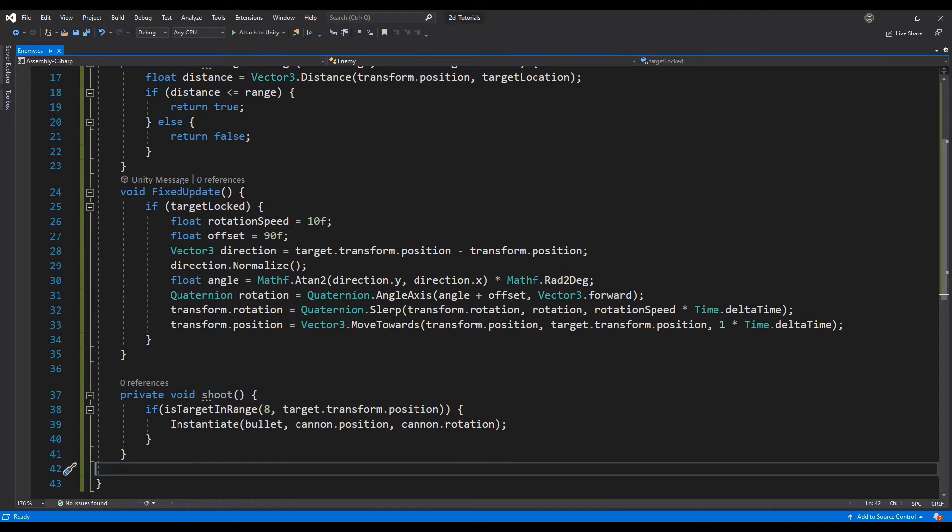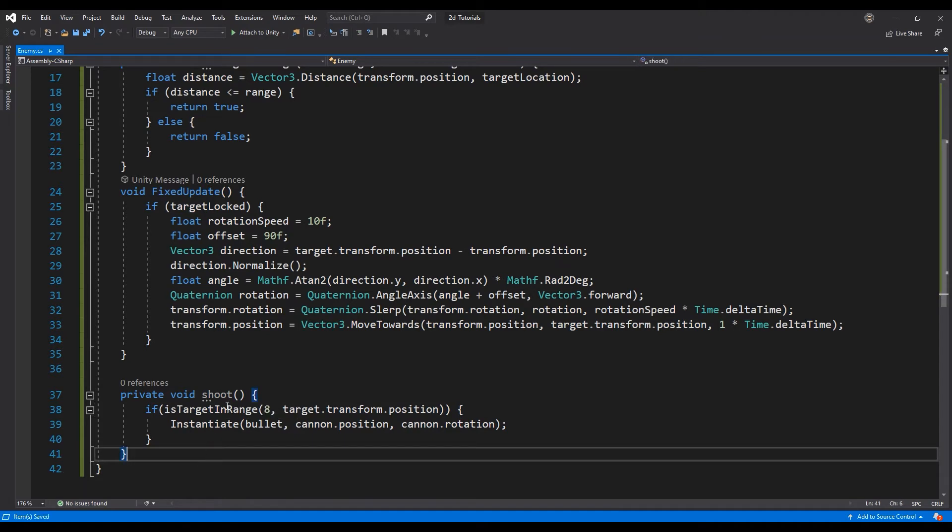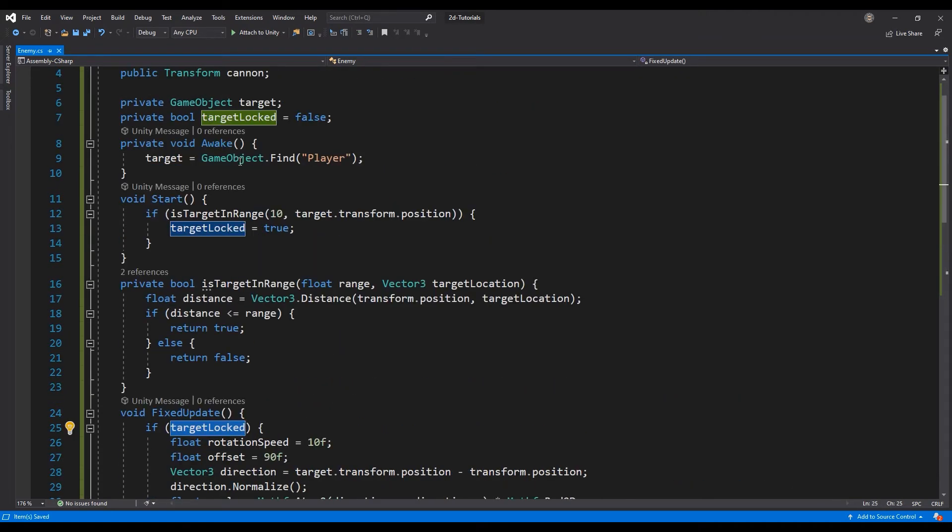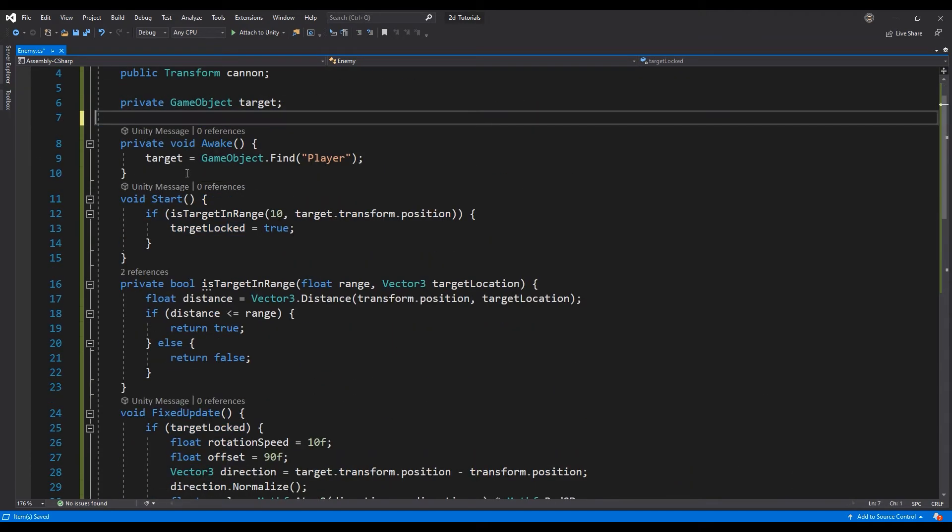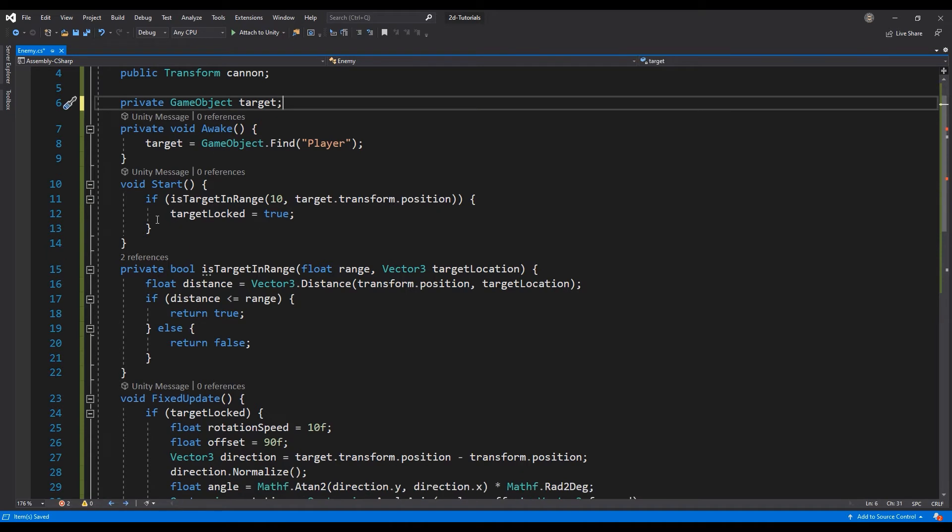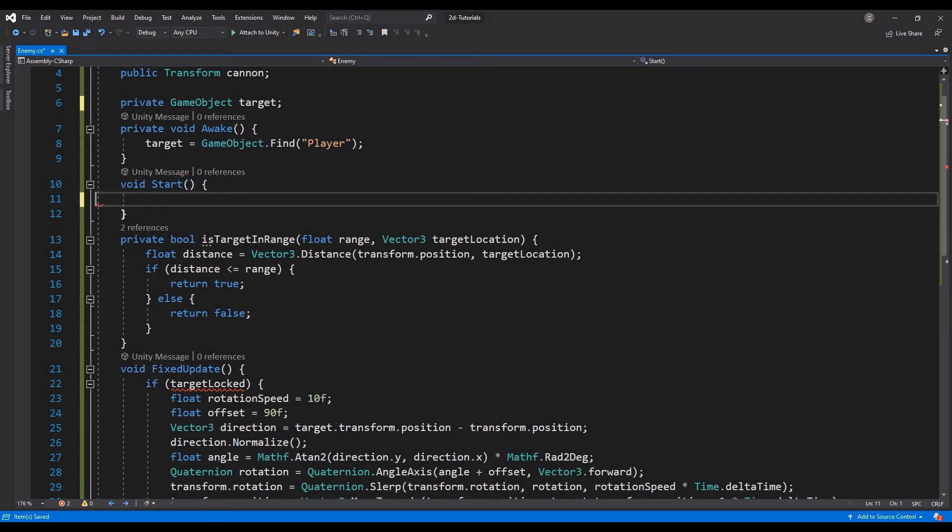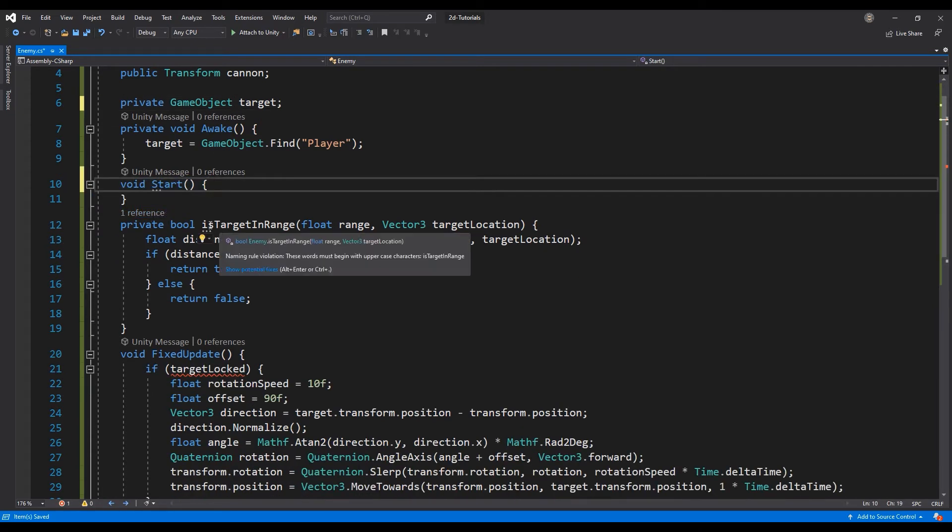Next, we can delete the TargetLockBool we created in the last video, and simply move the IsTargetInRange function to the If statement in the FixedUpdate function.